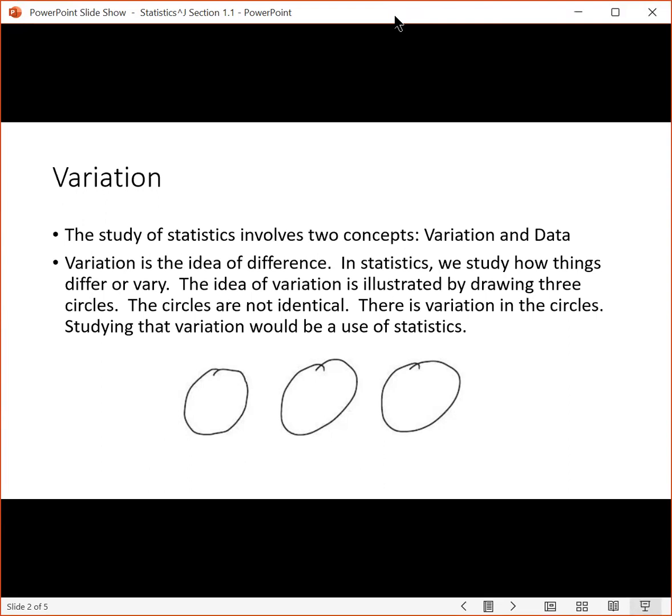A third example in a business context could be studying profits of companies. Profits of companies are not all the same. There's variation in those profits. And so we could study how those profits vary, and that would be another example of a use of statistics.